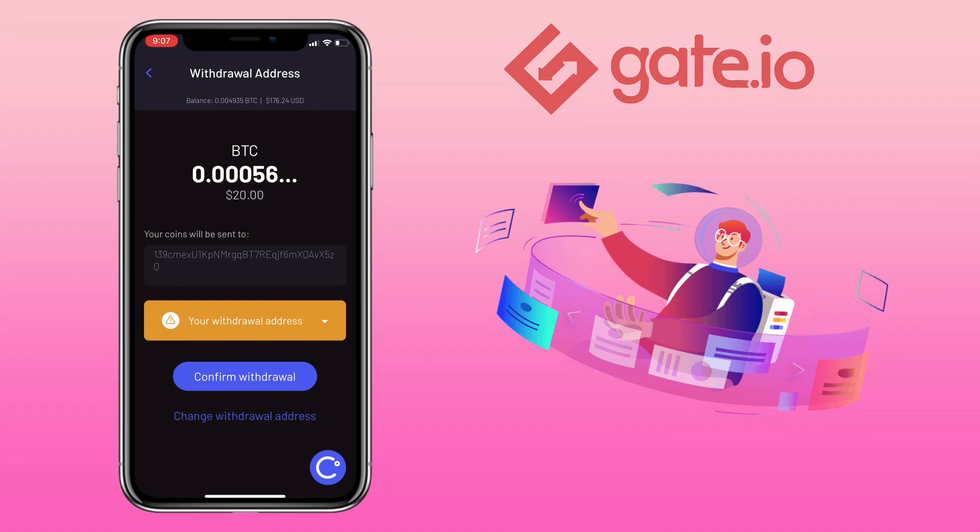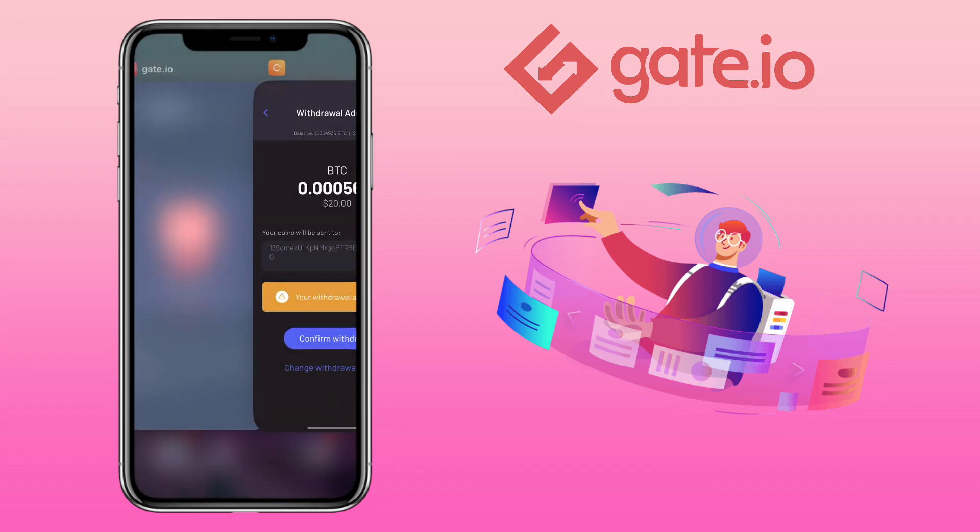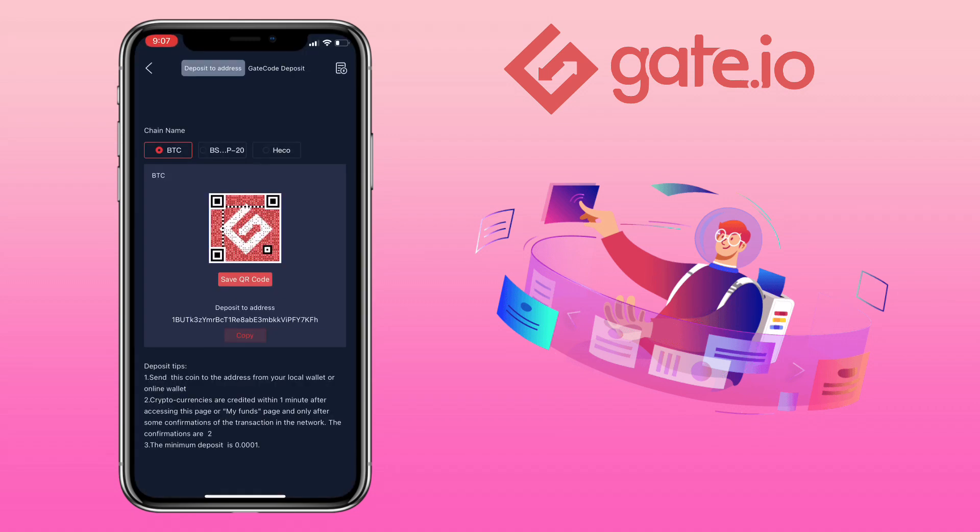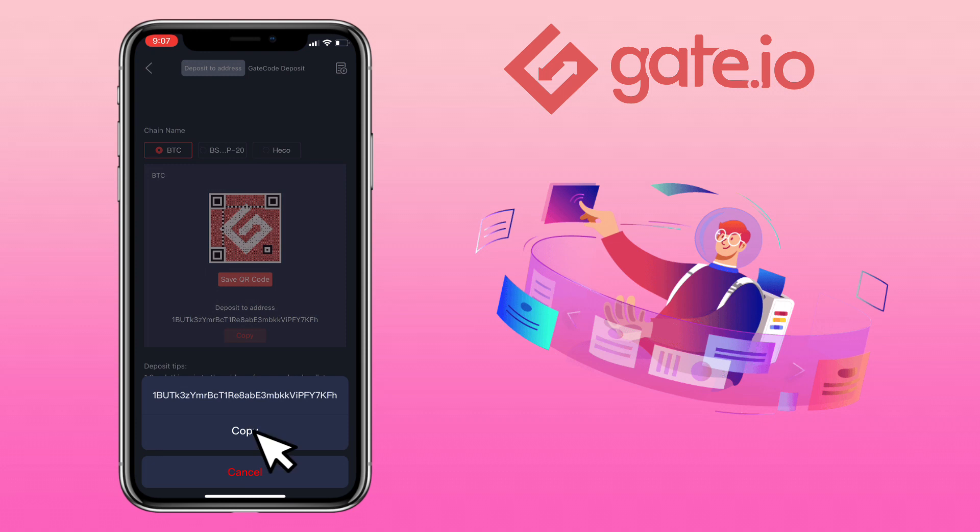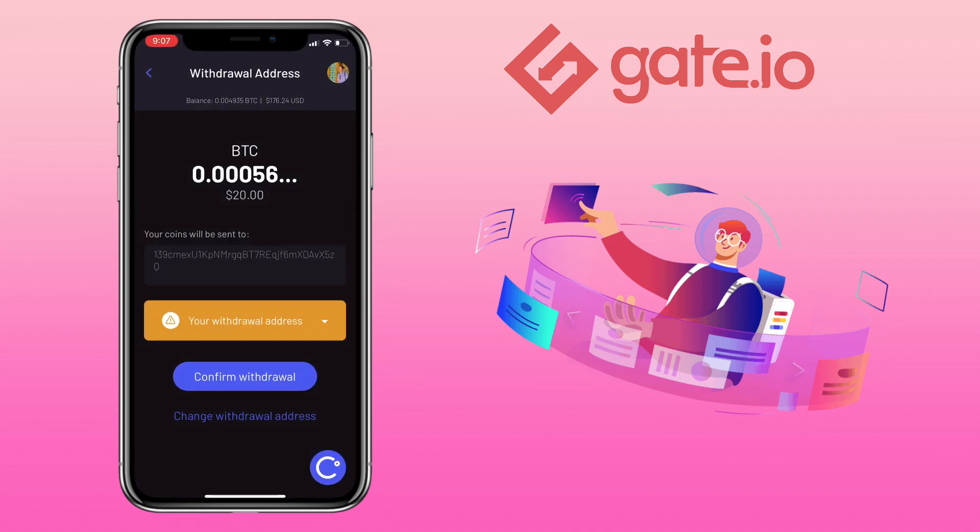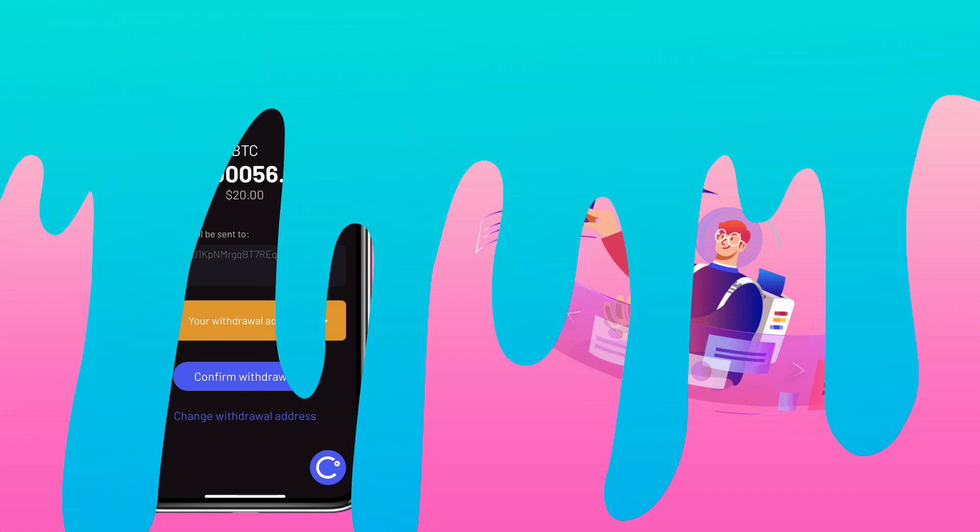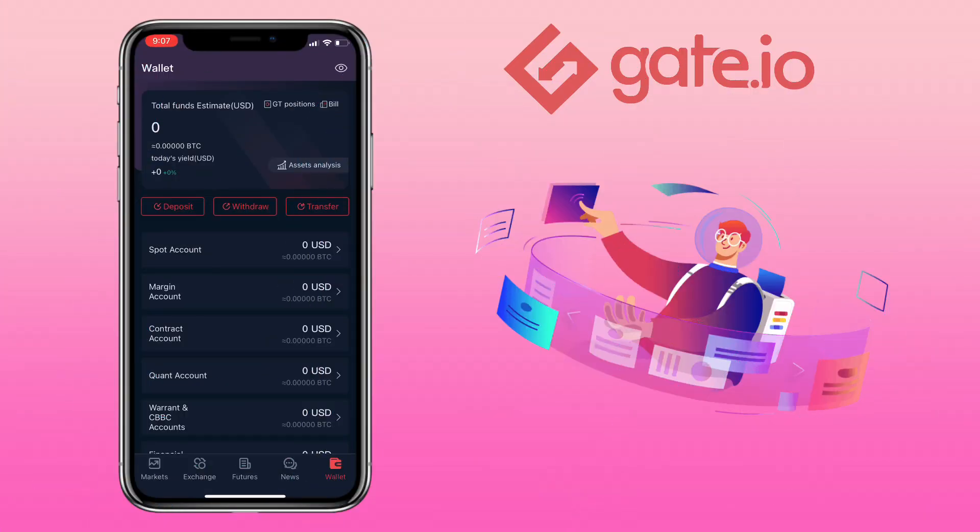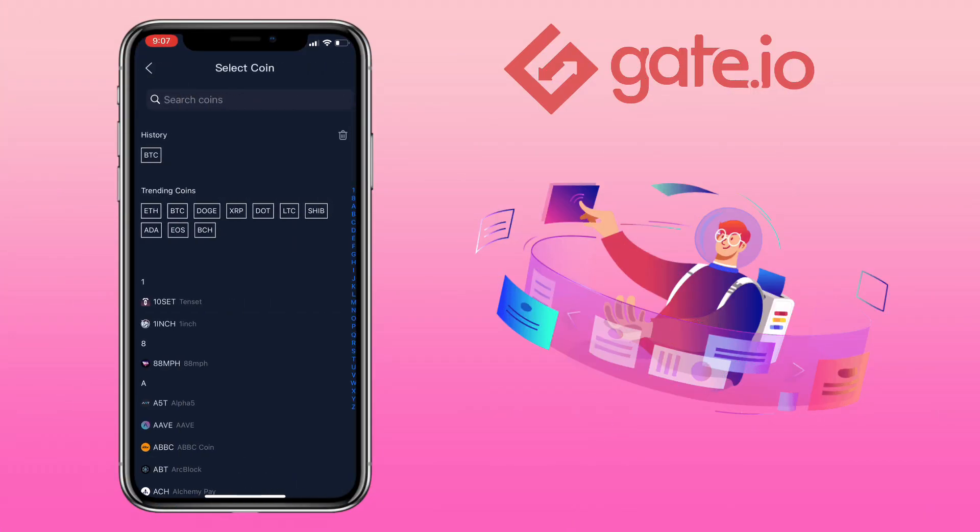Now go back to your Gate.io account and then copy your Bitcoin address and then paste it here. Once done just hit confirm withdrawal. Let's try a different token. Let me look for XRP or Ripple.